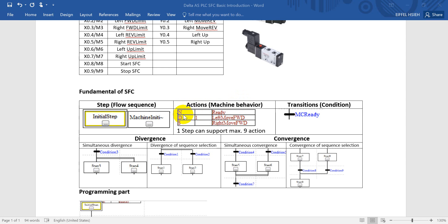An action is called an action. For example, we can use the qualifier with 'None' for ready, or 'Delay' for the move. The last element is a transition — a transition is just like a condition. When the condition is fulfilled, it will go to the next step.